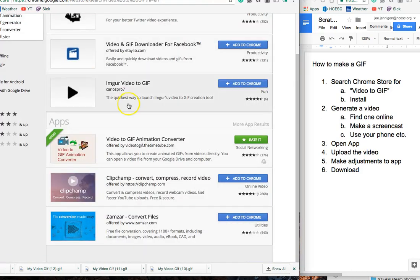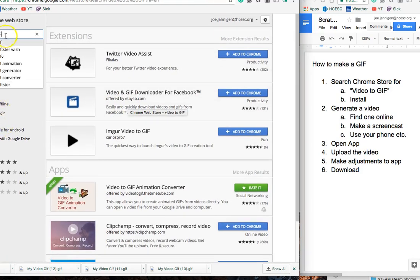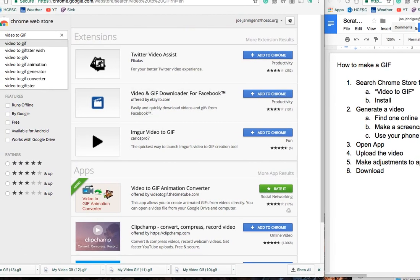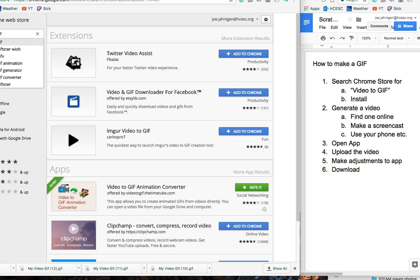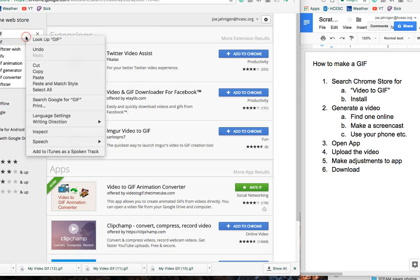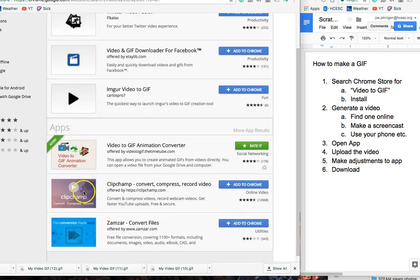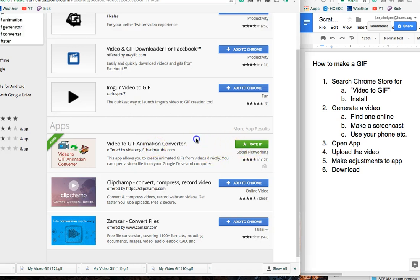All right, this is a video on how to make a GIF. Do a search for 'video to GIF' and that'll take you to here. Get this thing called Video to GIF Animation Converter and just install that. It's very simple.